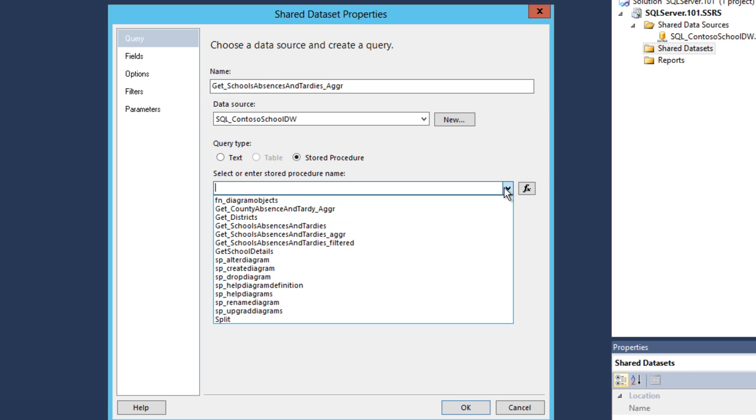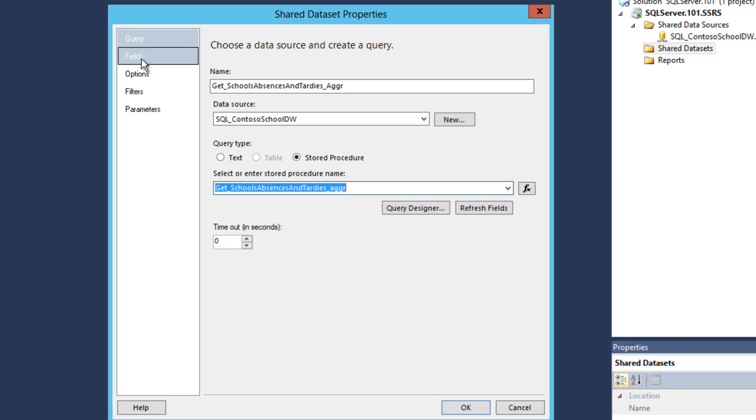Click the drop-down box and select Get School Absences Antartes_AGGR. Click on the item labeled Fields in the left section of the Shared Dataset Properties window.